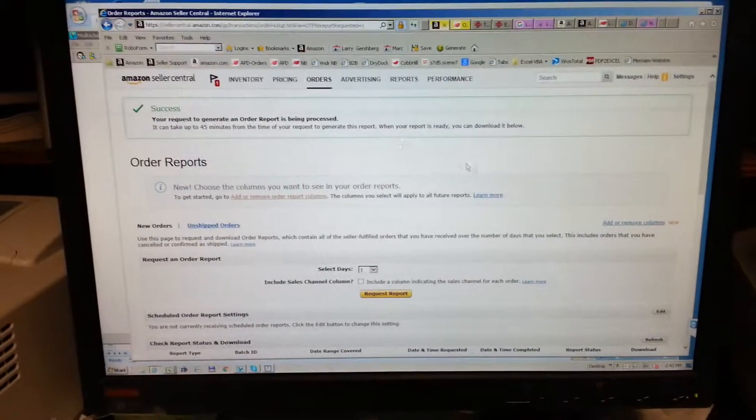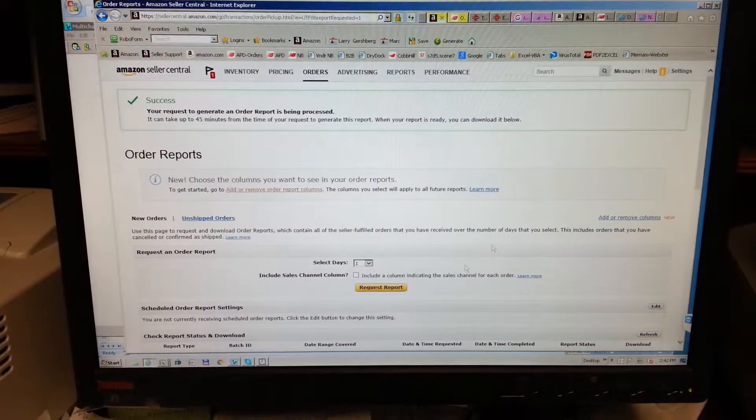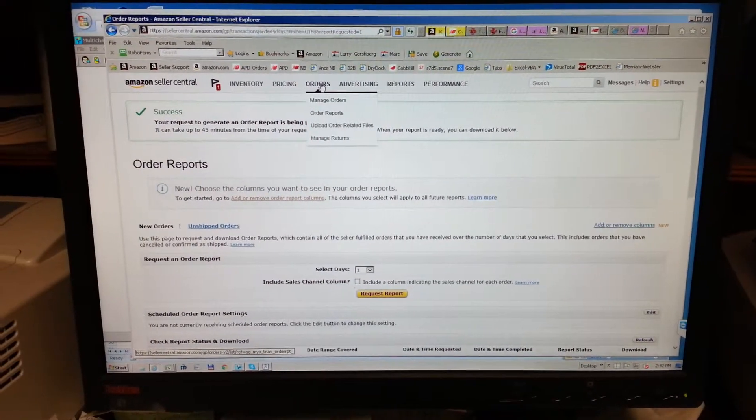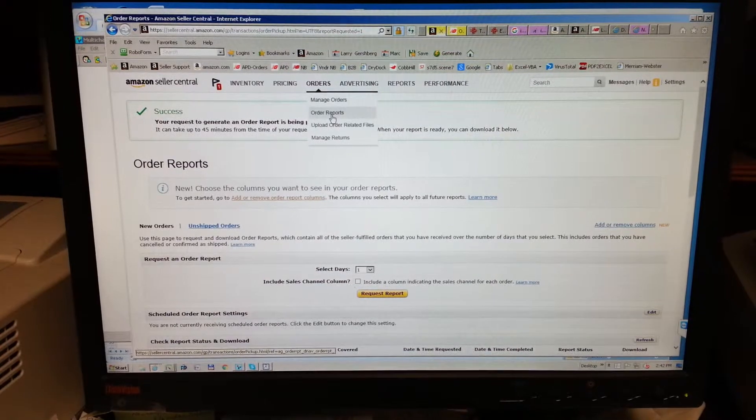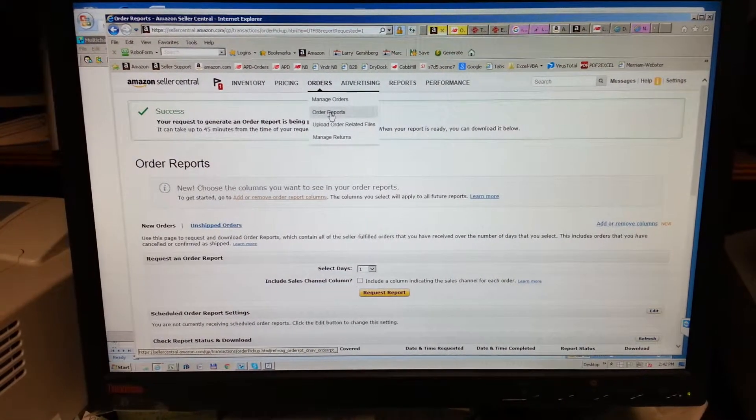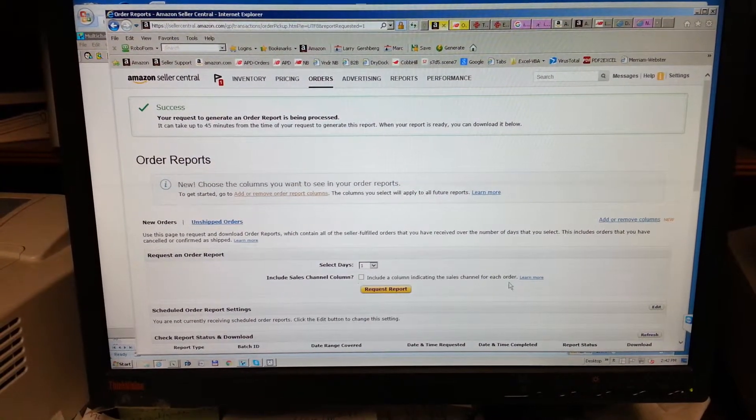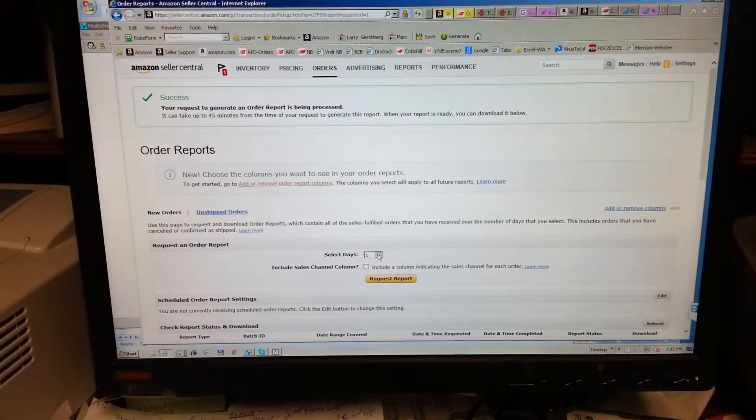The first thing is to go to the Amazon account, go to orders, go to order reports, and you'll come up with this page.